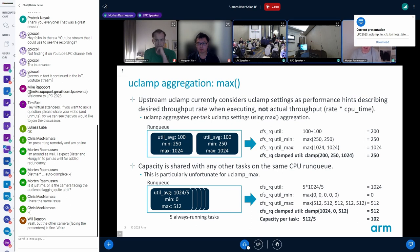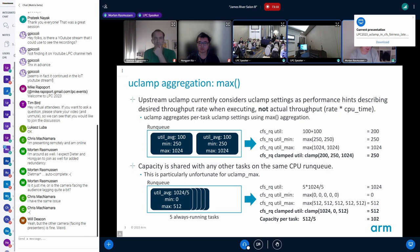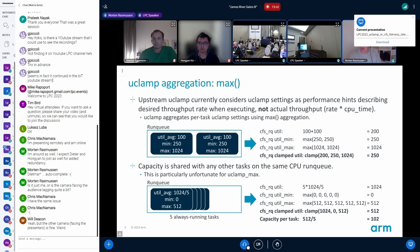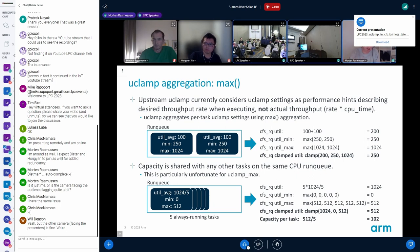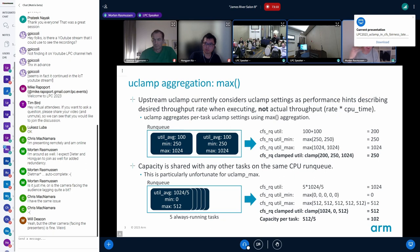The compute capacity in UCLAMP is shared with all other tasks on the run queue. That's particularly unfortunate for UCLAMP max, because in the existing implementation it allows UCLAMP to place as many tasks on the same CPU without a way of spilling over to the next CPU. For example, with five always-running tasks all setting a UCLAMP max of 512 — about 50% of peak frequency — it would be totally valid to put them all on the same CPU and keep it at 50% frequency. So while all tasks ask to run at maximum 50% throughput, they're actually only getting a tenth of the maximum throughput. That makes UCLAMP max particularly hard to use.